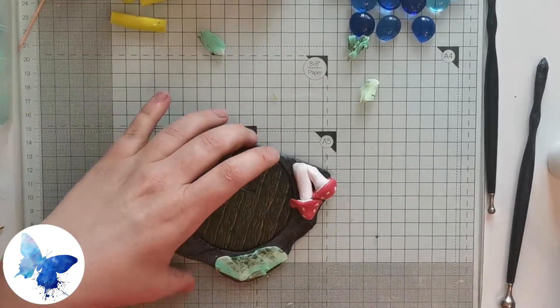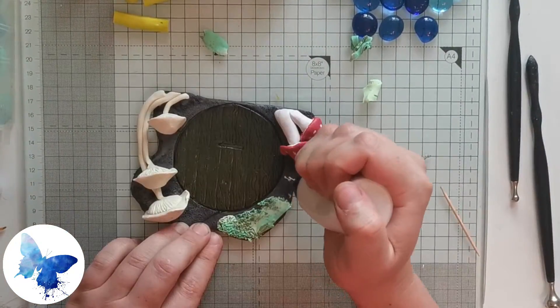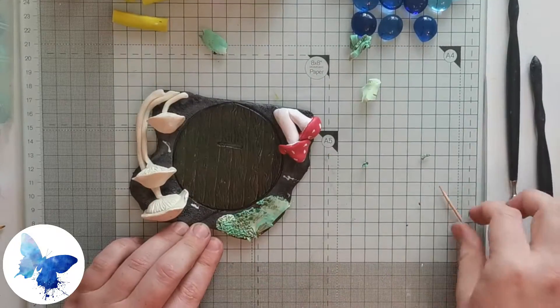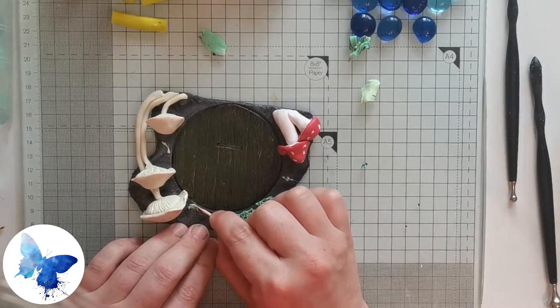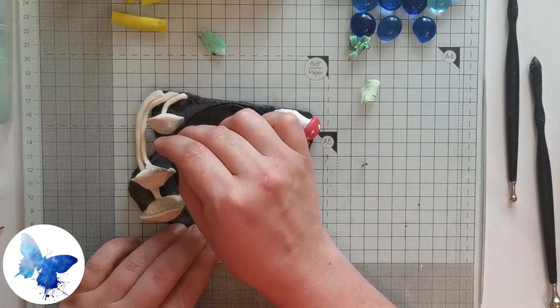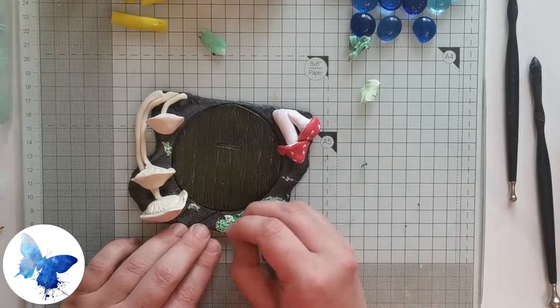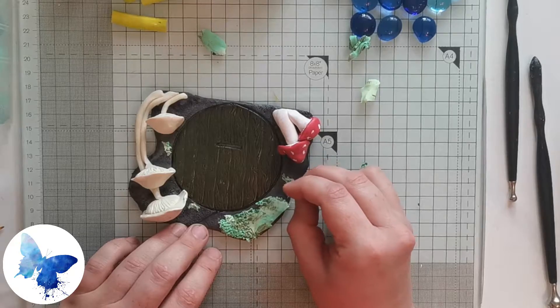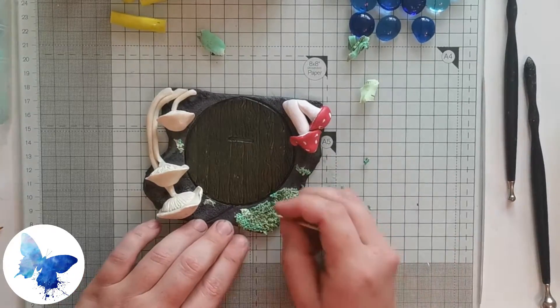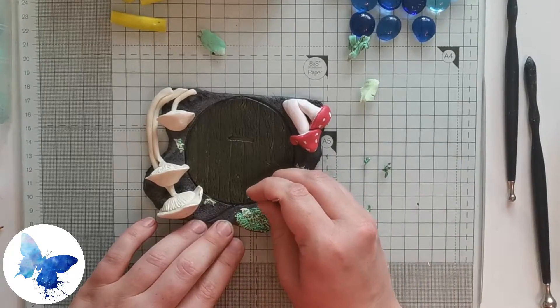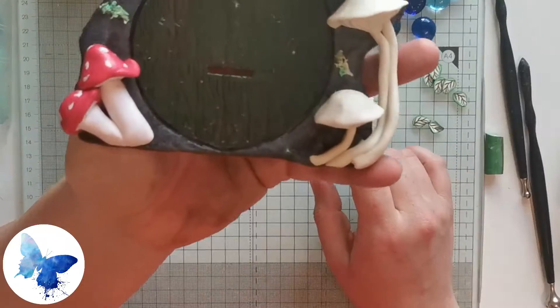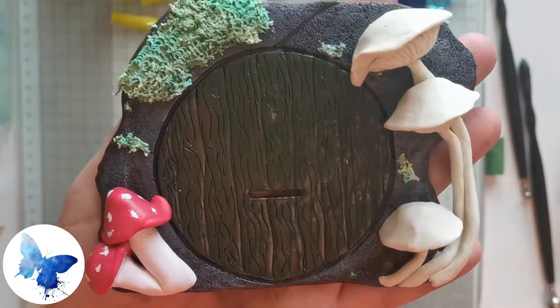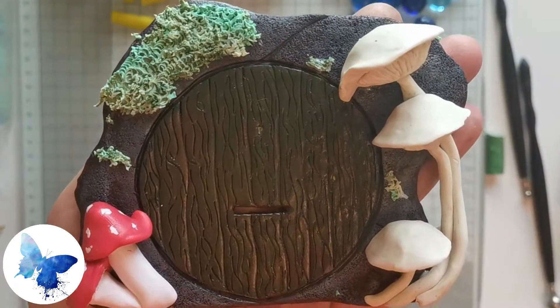Bits that come off, you just want to add a little bit of liquid polymer clay to another area and then just smoosh those little pieces in. It gives a really nice natural effect. Now it's going in for its final bake. Again, cook to the instructions on your polymer clay packet.